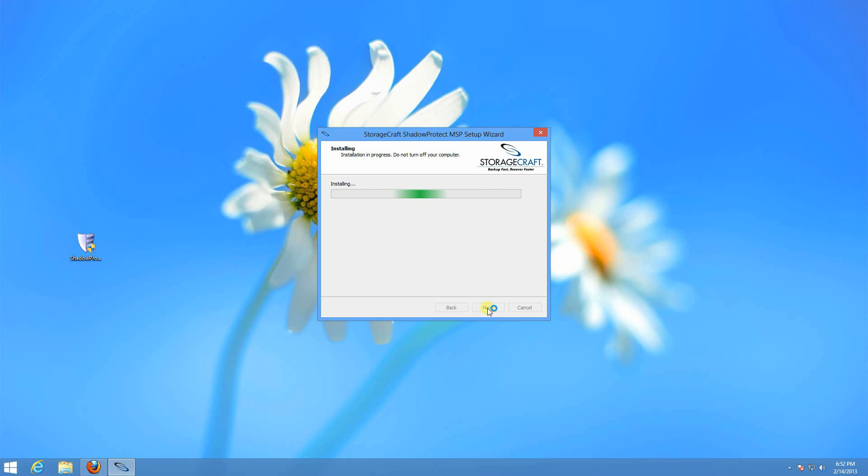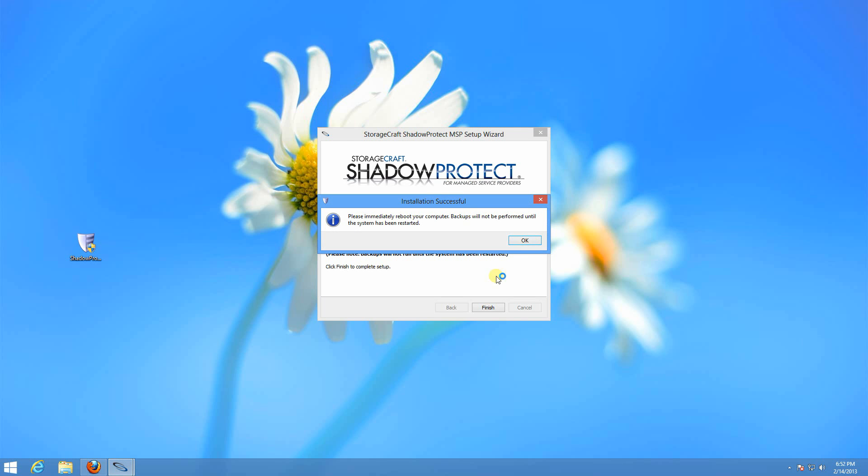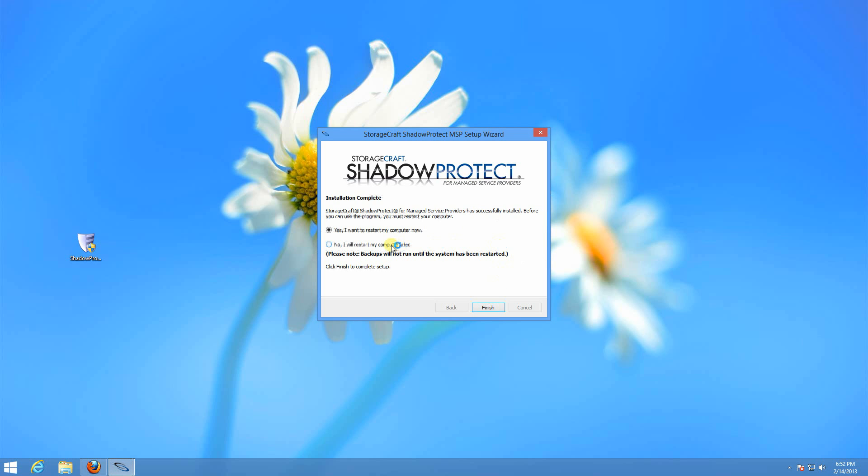I usually don't reboot. You can configure a backup job. You can add destinations. Pretty much everything except take a backup until the reboot. And then you can schedule the reboot for a later time when it's more convenient. But you can do everything prior to the reboot that you can after.